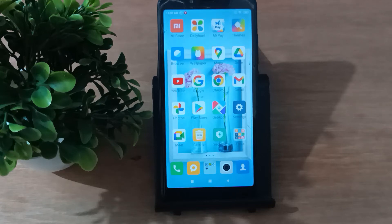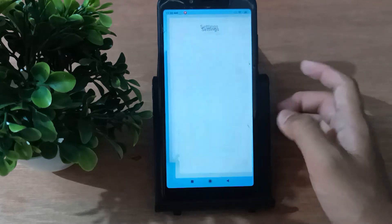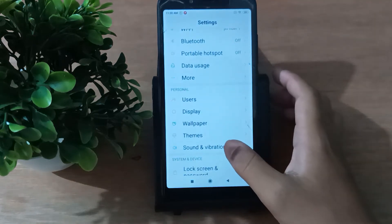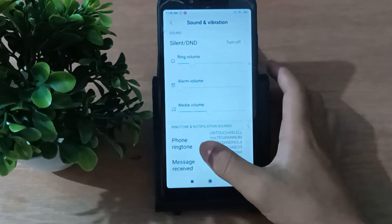Hello friends, in this video I will show you how to change my ringtone. Please like the video and subscribe to the channel. Move to Settings, then scroll down and tap on Sound and Vibration.